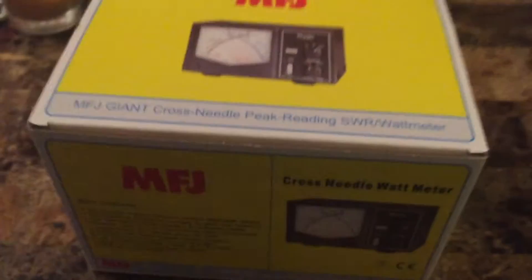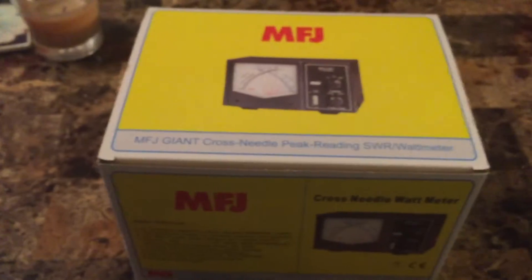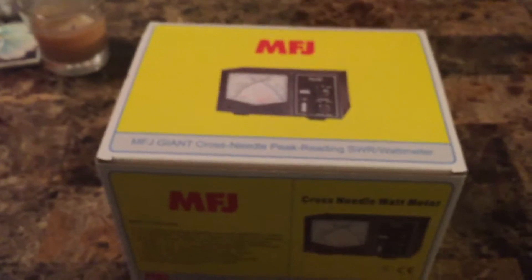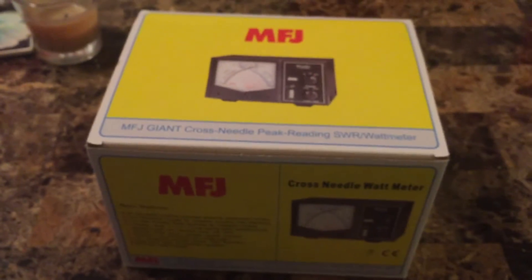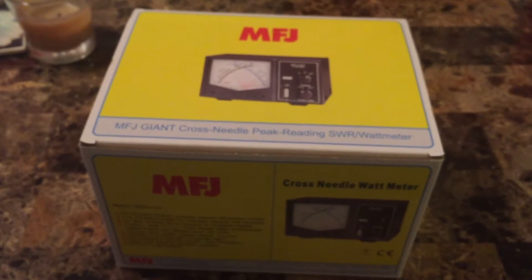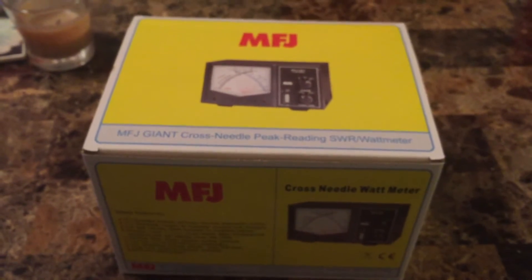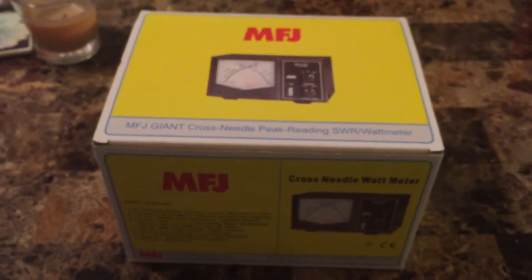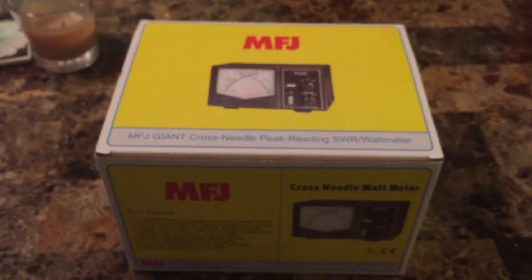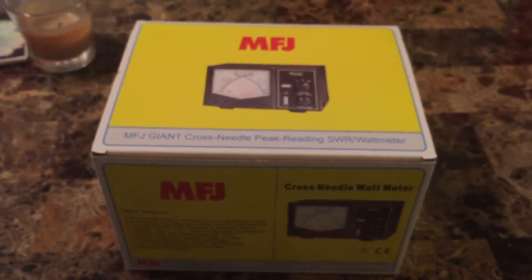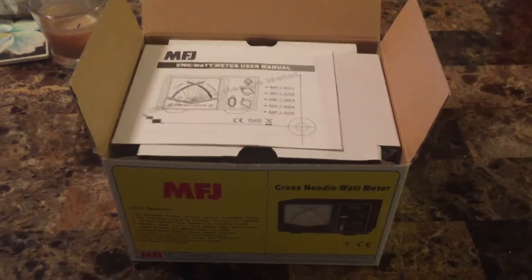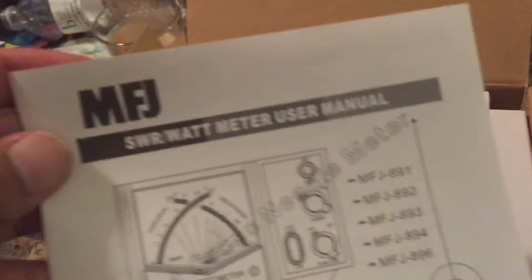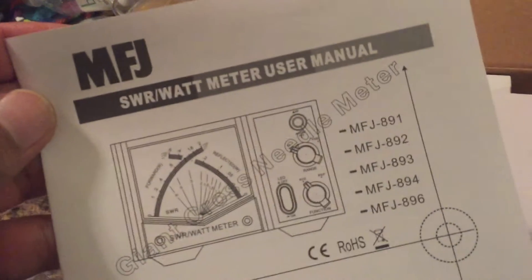So I'm just going to do a real quick unboxing, and I'm going to get it hooked up and we'll see how it works and test its accuracy, especially as a watt meter, which is what I'm mostly purchasing it for. Okay, I just opened the lid here and see what we have inside. The MFJ SWR Watt Meter. It's like a little manual.